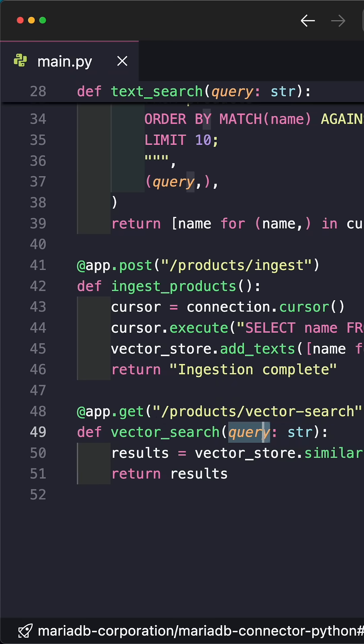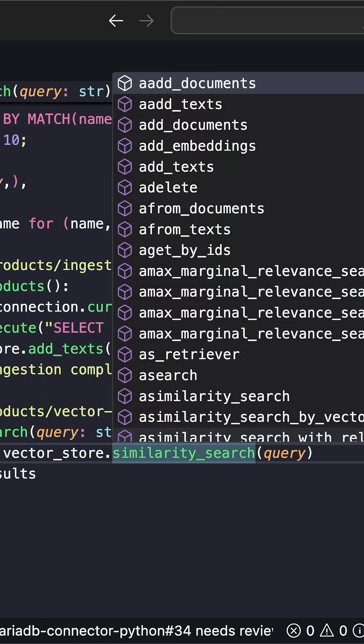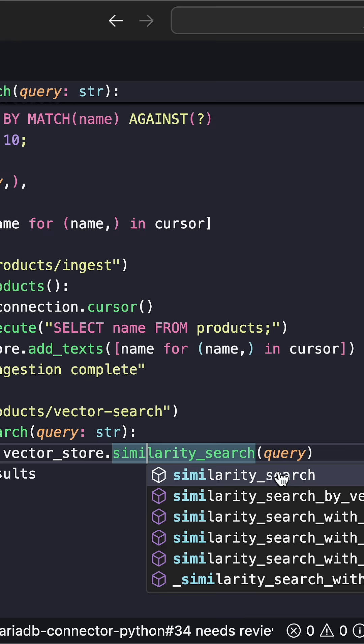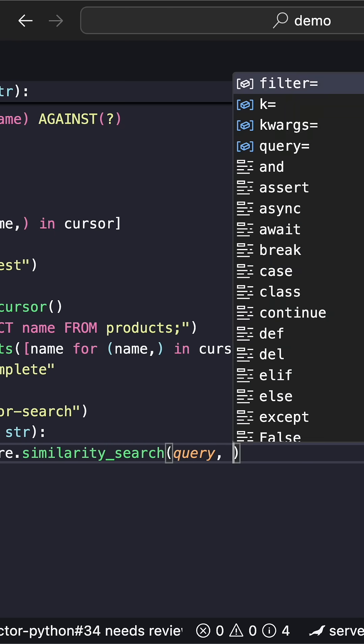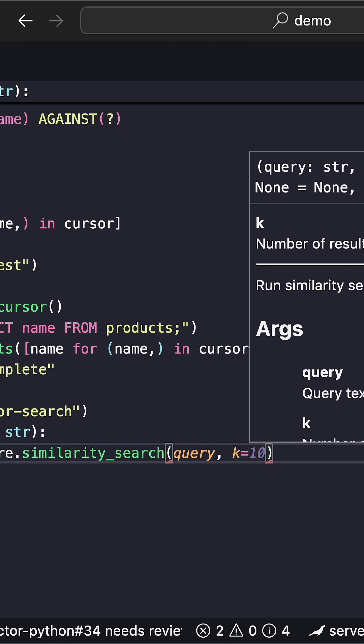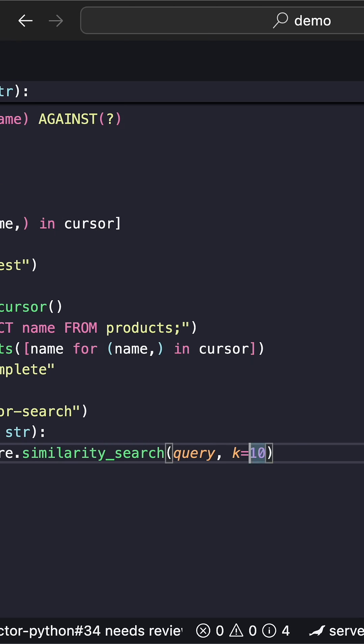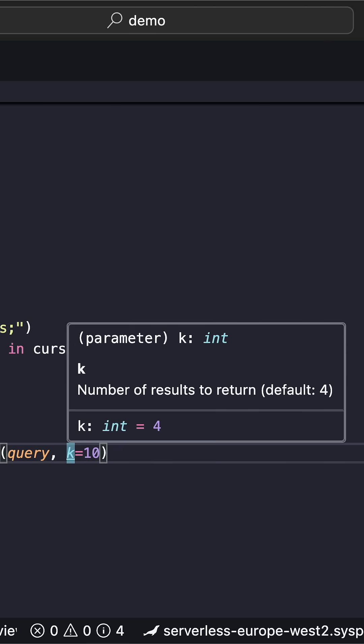We're going to receive a query as a string, use the vector store, and call the similarity_search method. There are other methods, but we can say k equals 10, which is the number of results to return.